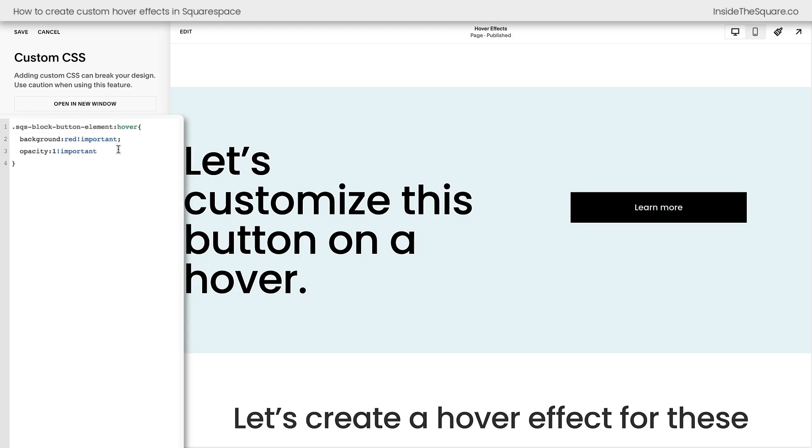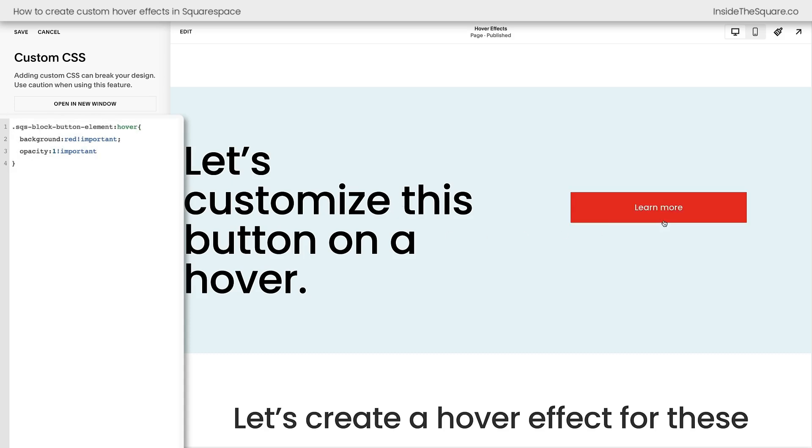That's just a Squarespace specific thing. And again, this whole code will be in the description below. Now, let's see that bright red magic happening. There we go. Pretty awesome, right?